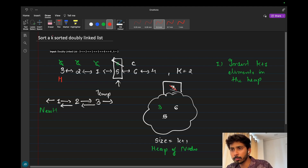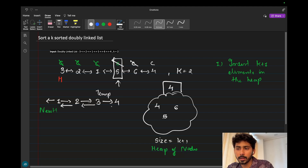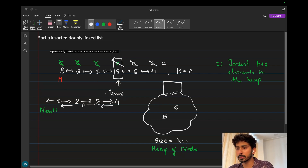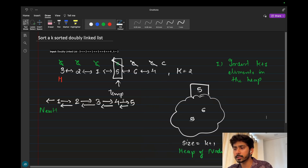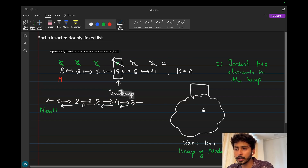Next, node 6 is added to the heap. The heap has 3, 5, and 6; the minimum is 3. Remove 3 and attach it to the list; advance temp. Then node 4 is encountered. With 4, 5, and 6 in the heap, minimum is 4 — remove it and attach. Current pointer has now exhausted all input nodes.